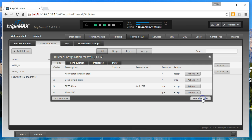We're going to save the rule order just to make sure, and now your firewall rules are set up to allow outside connections to your PPTP server. Have fun. If you liked the video please subscribe, give it a thumbs up, and we'll see you in the next video.